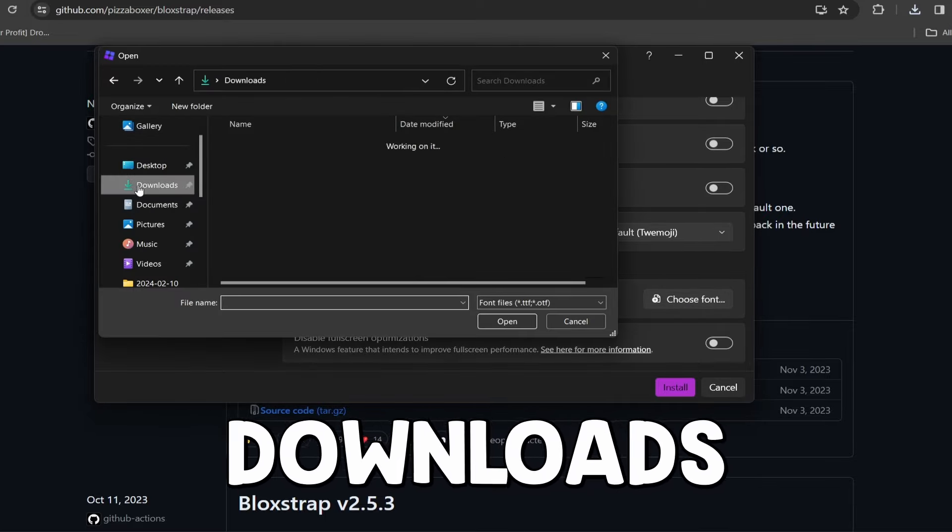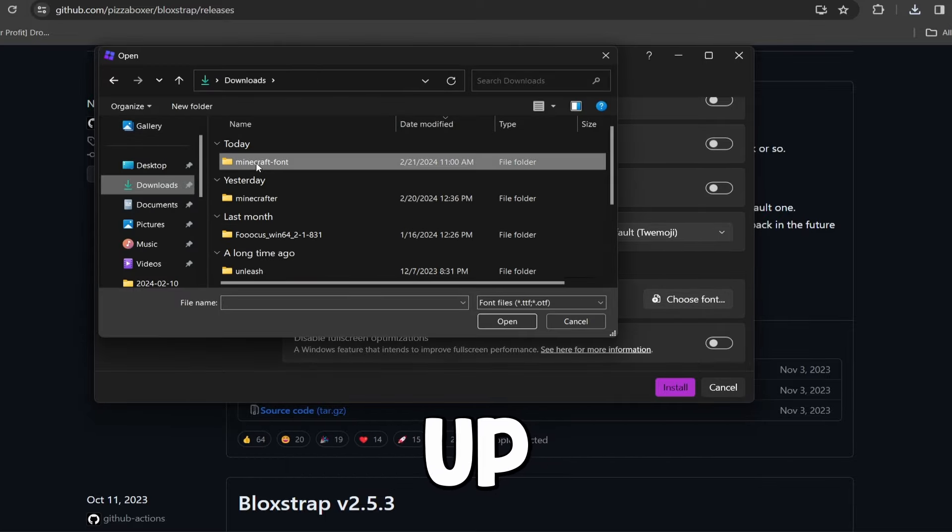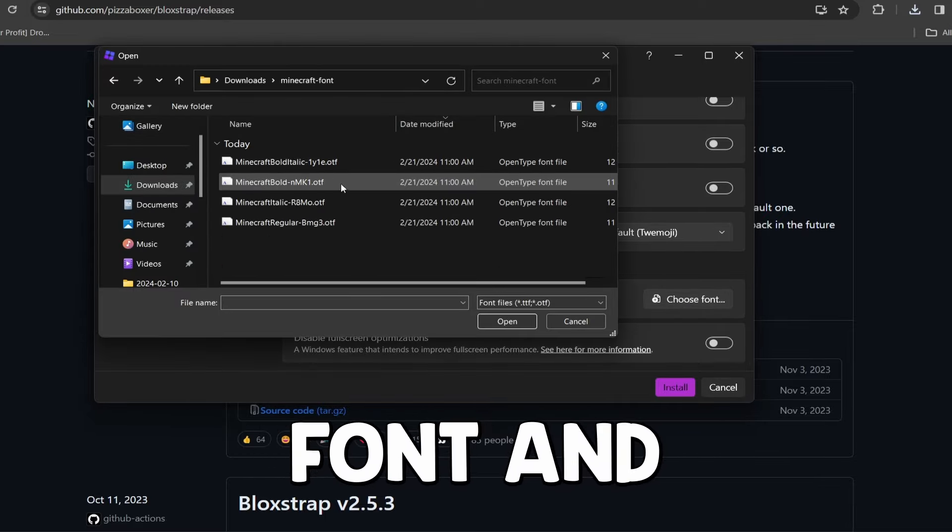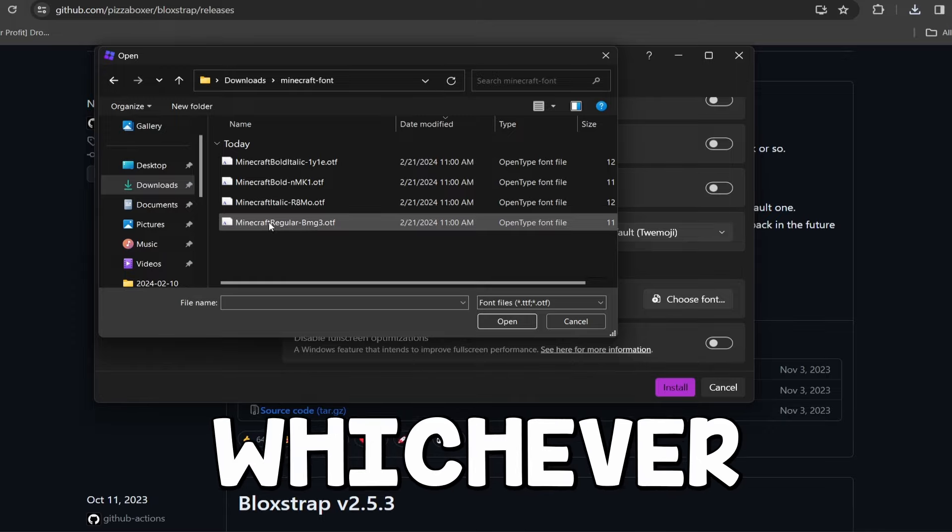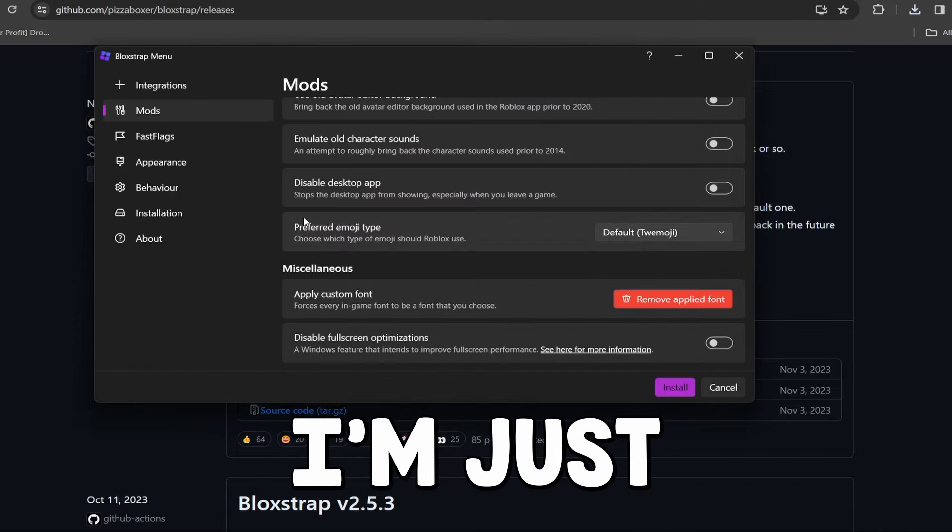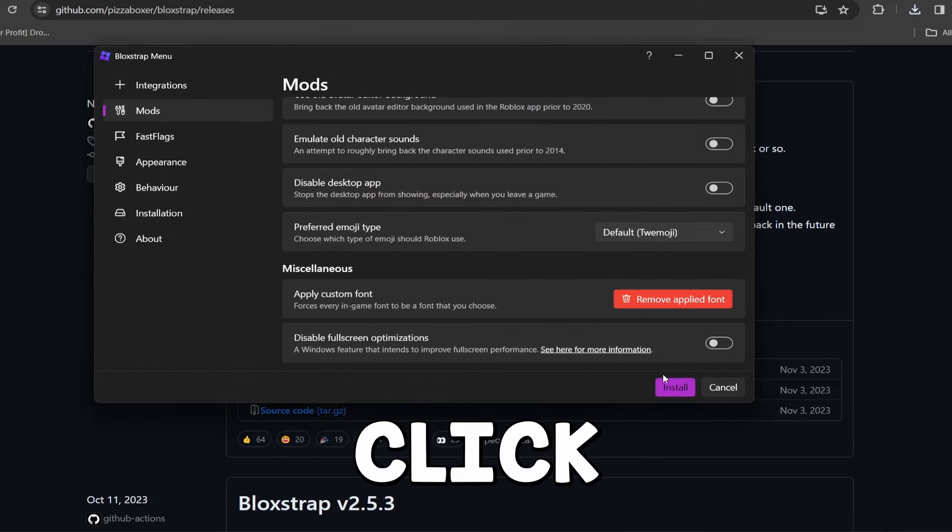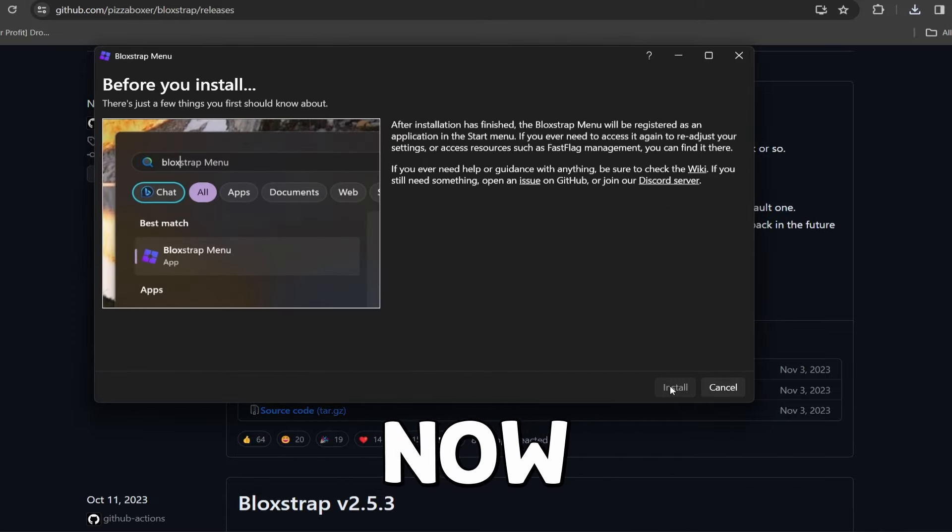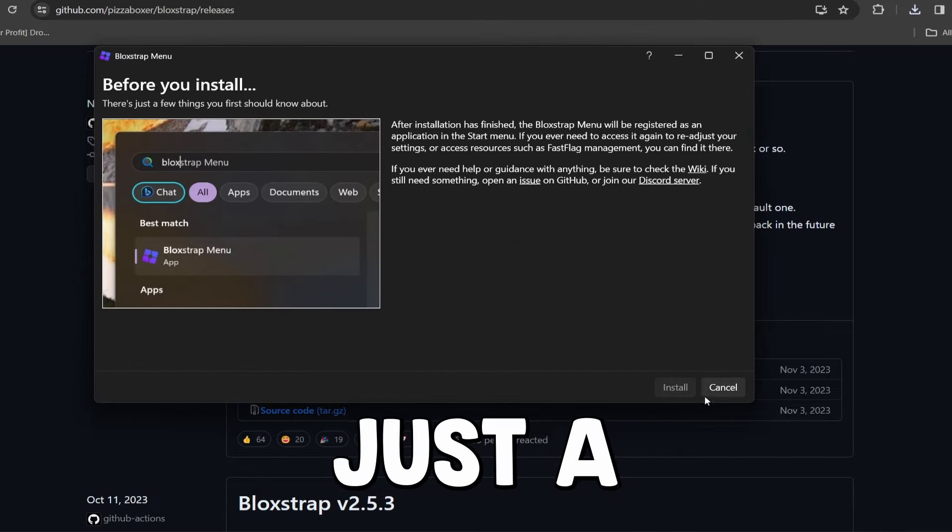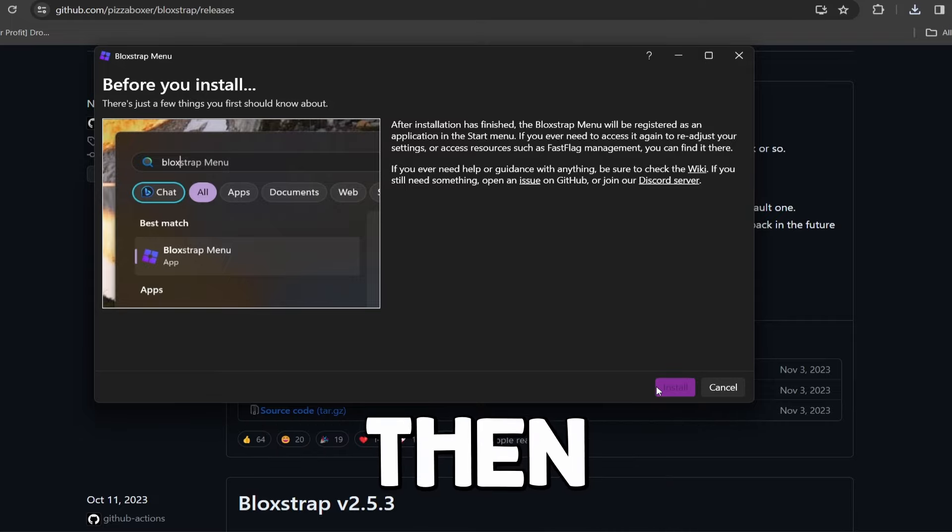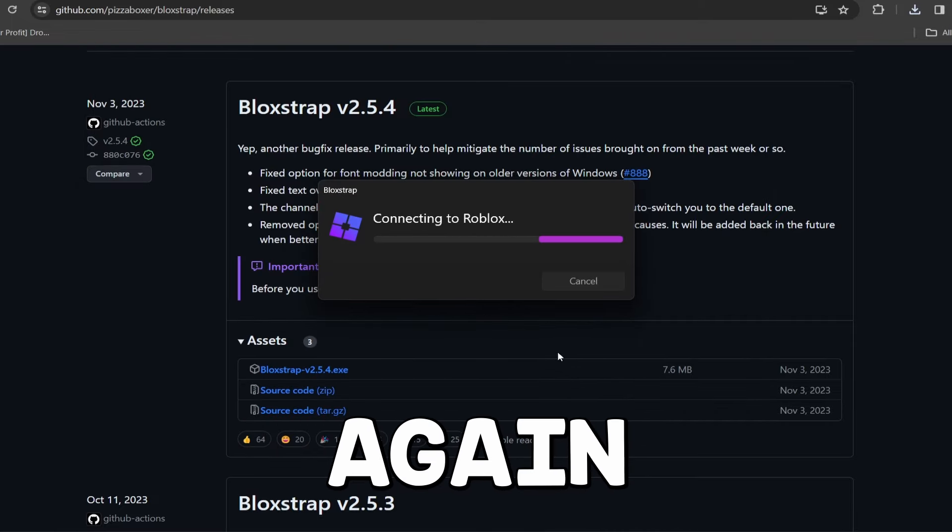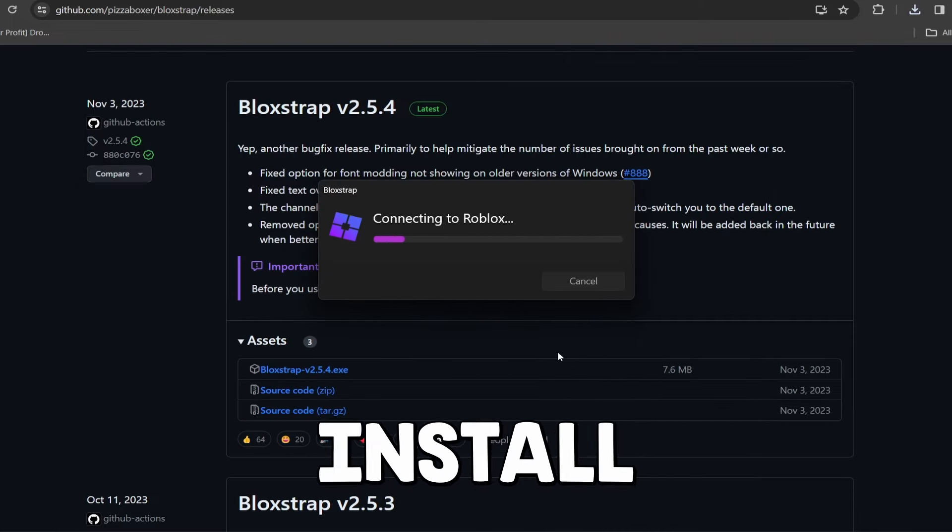Go to downloads, scroll up, Minecraft font, and then click on whichever one you want. I'm just gonna choose this one and then click install. Now this is just a little disclaimer, then click install again. Now once you install this...